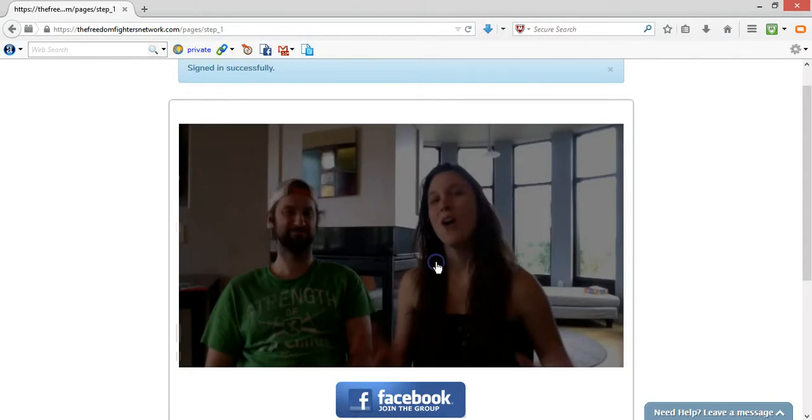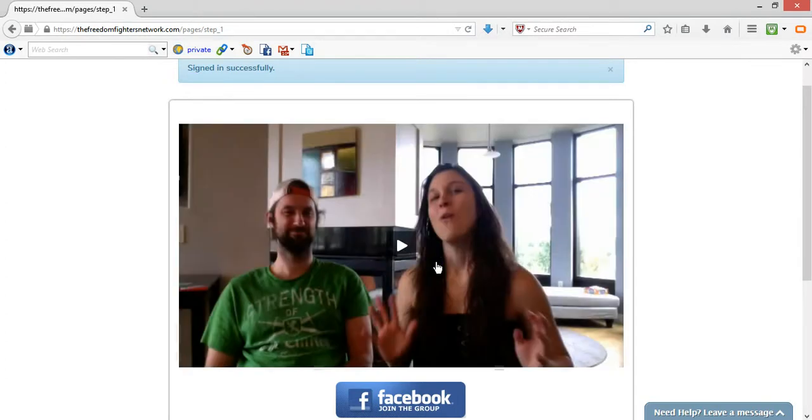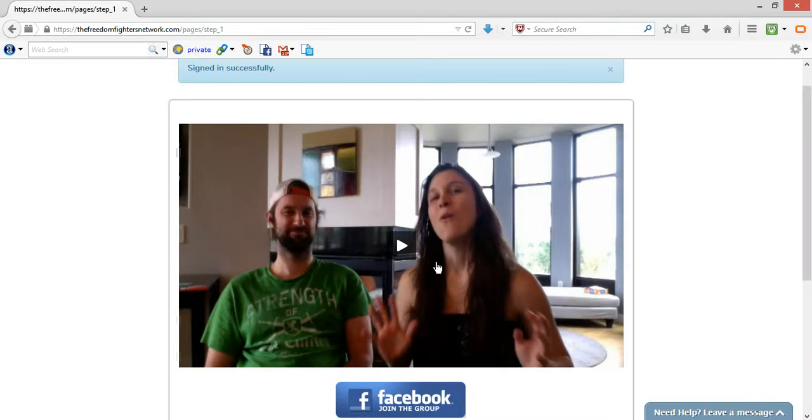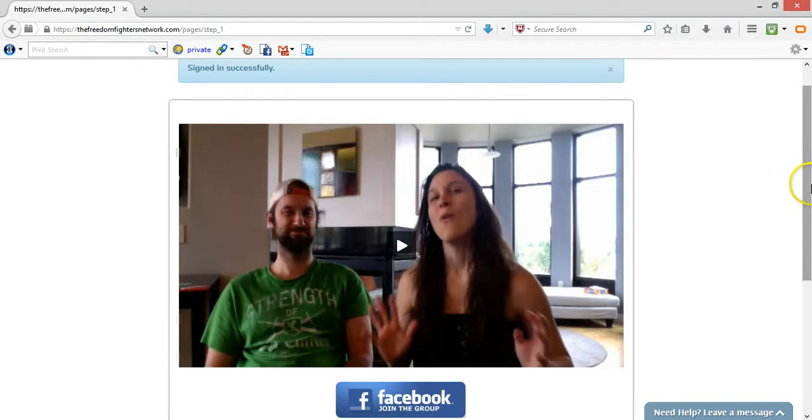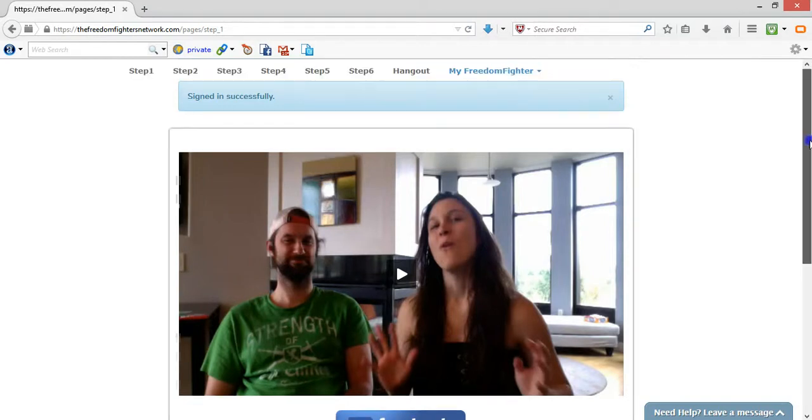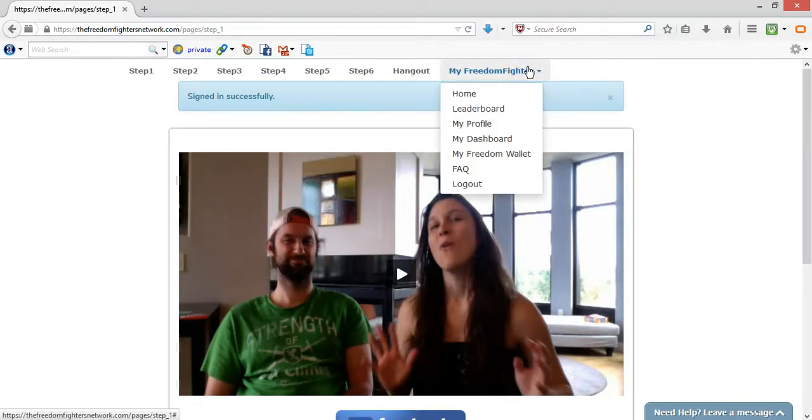And then once the member has paid their $47 monthly membership, then you get the $30 commission off of that. And so that's pretty much essentially what you're waiting on. And so what I wanted to do, I wanted to show you guys, this is not a scam.